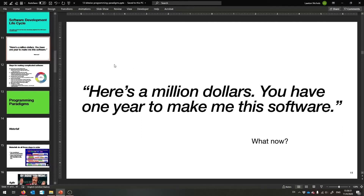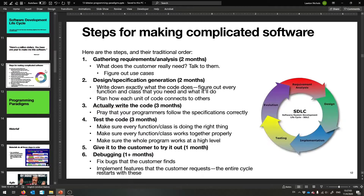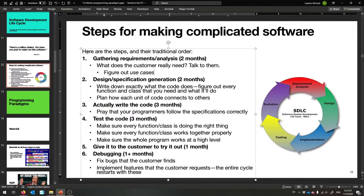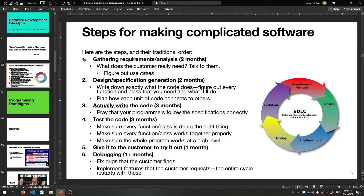So let's pretend somebody gives you a million dollars and tells you to take a year and go make some software with your team — this is what they want, give it to me. That's your budget, that's your timeline. What do you do now? There are a bunch of different competing ways to figure out how you're going to plan and execute. This is the software development lifecycle.